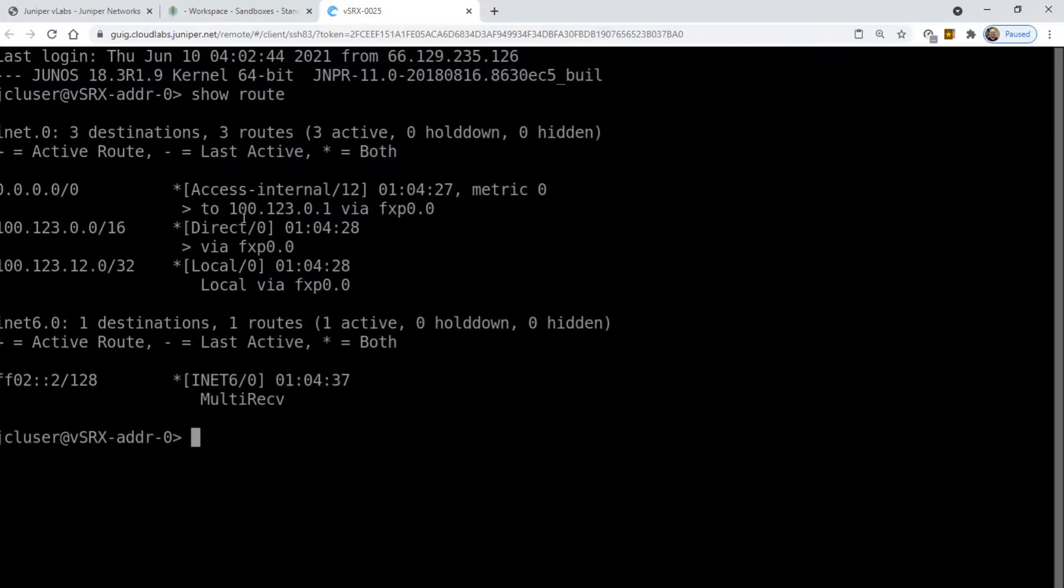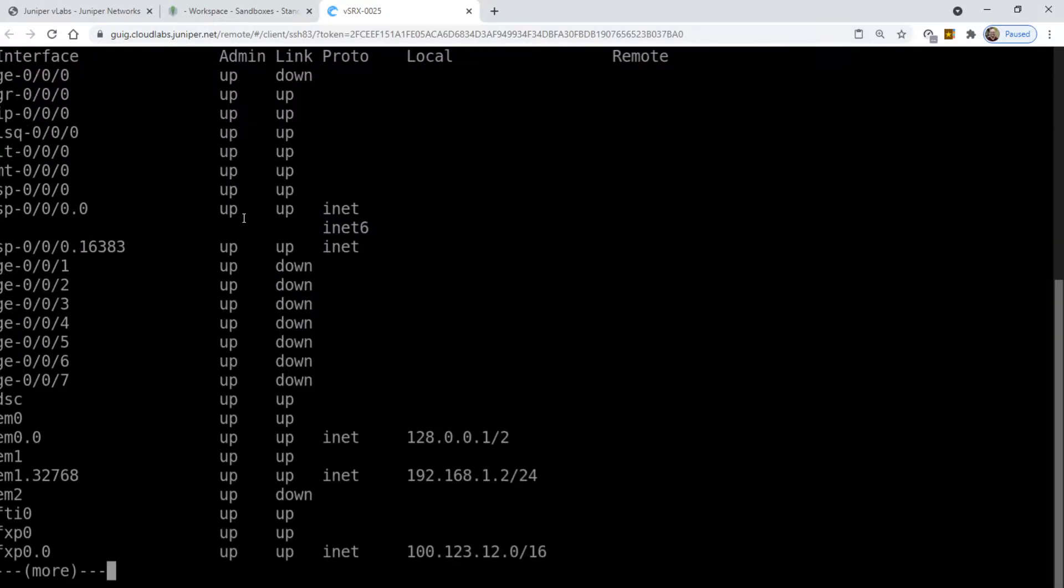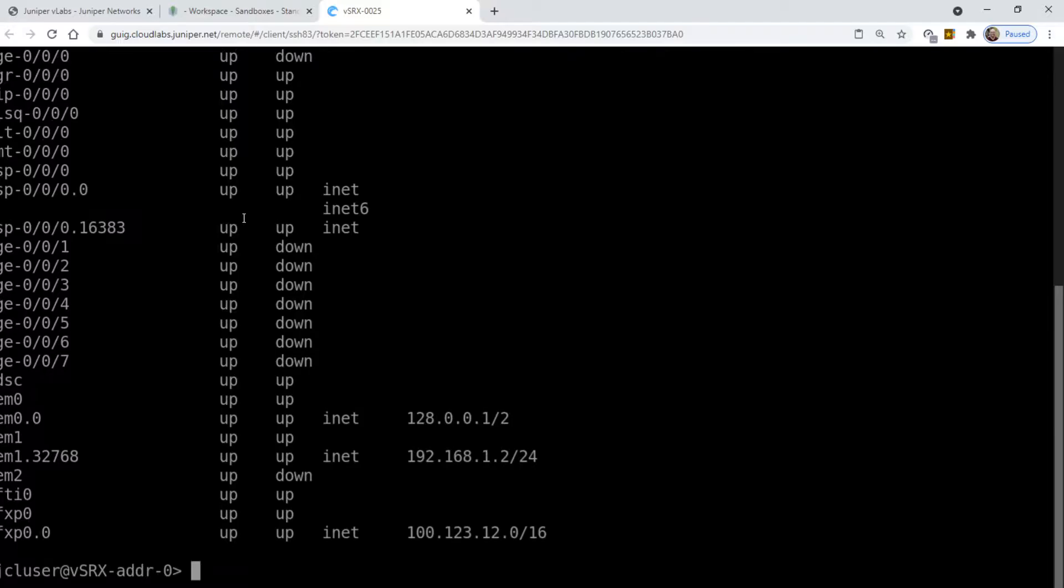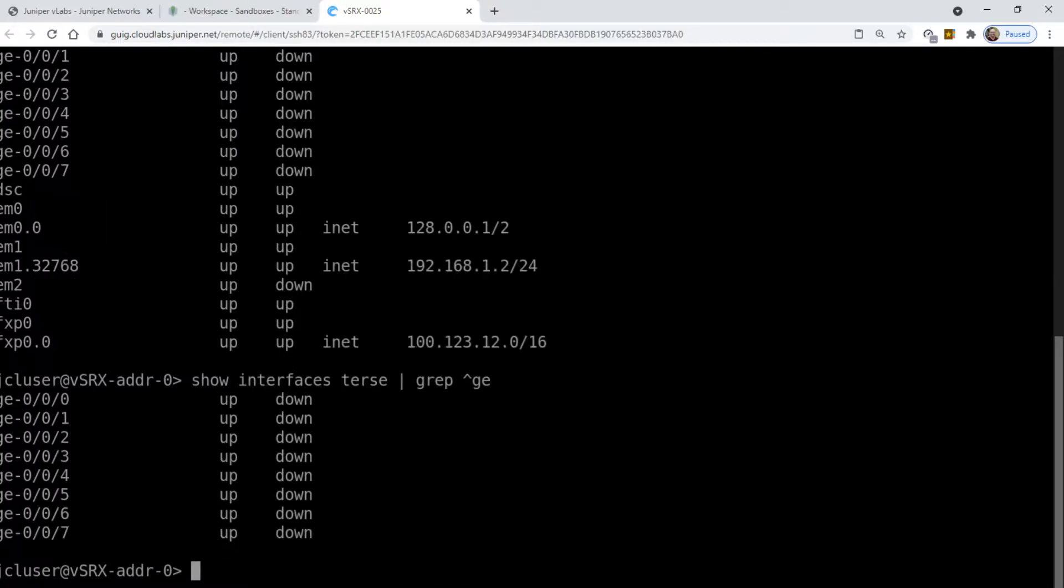So you can look at routes, show interface terse. You can look at your interfaces. There's your gigabit ethernet ports, but this is not a true console and so it might be frustrating.